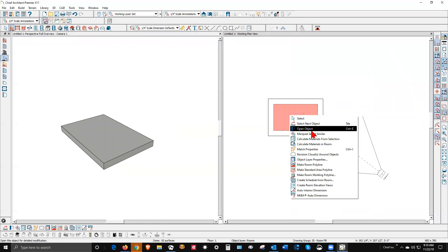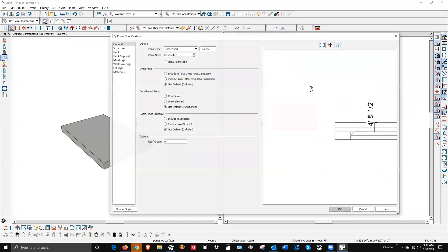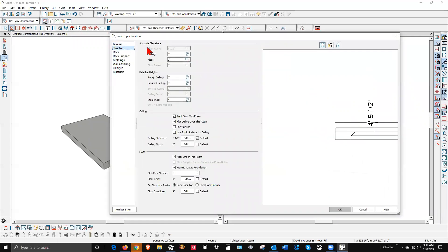There's a slab with the footing, like a monolithic slab. Let's go back over here and open the dialog box and go to the Structure tab. It's got finished ceiling set to zero — let's set it up to 60 inches just for fun.